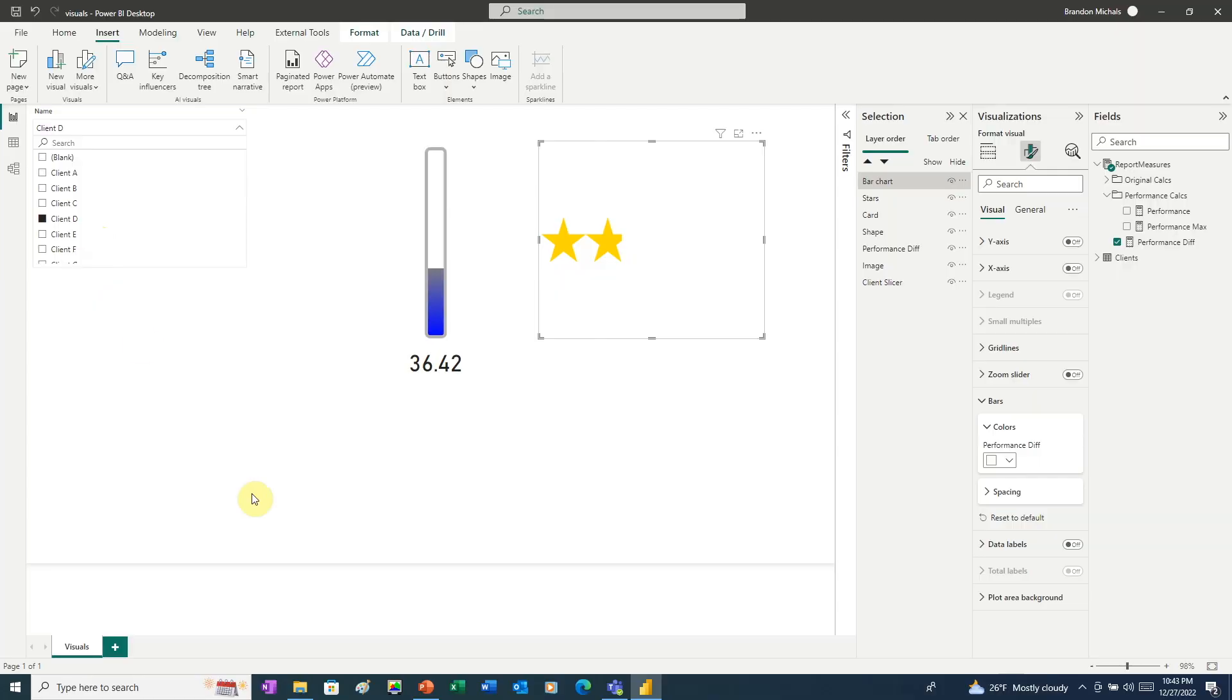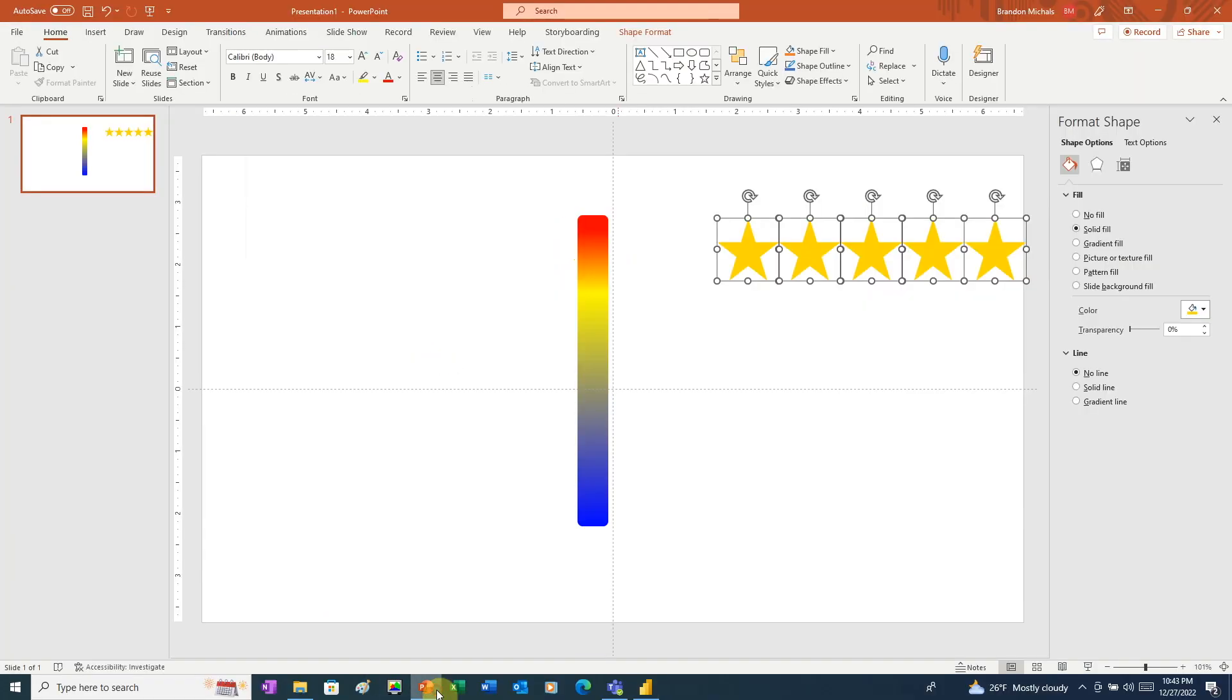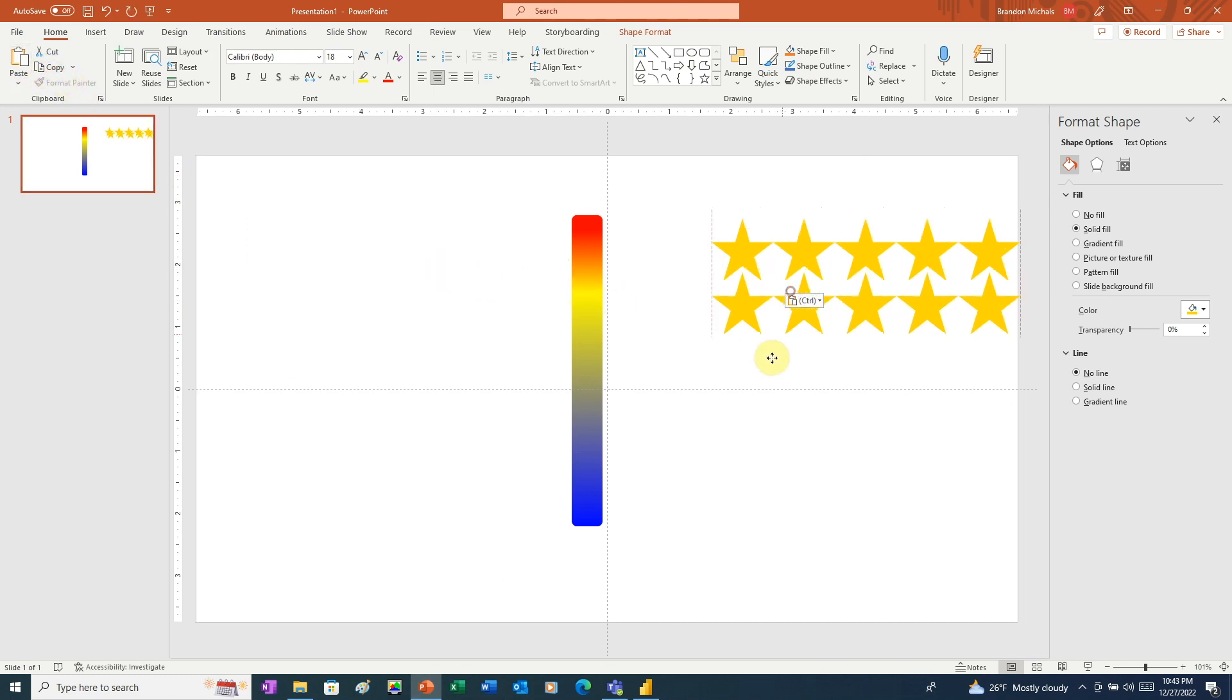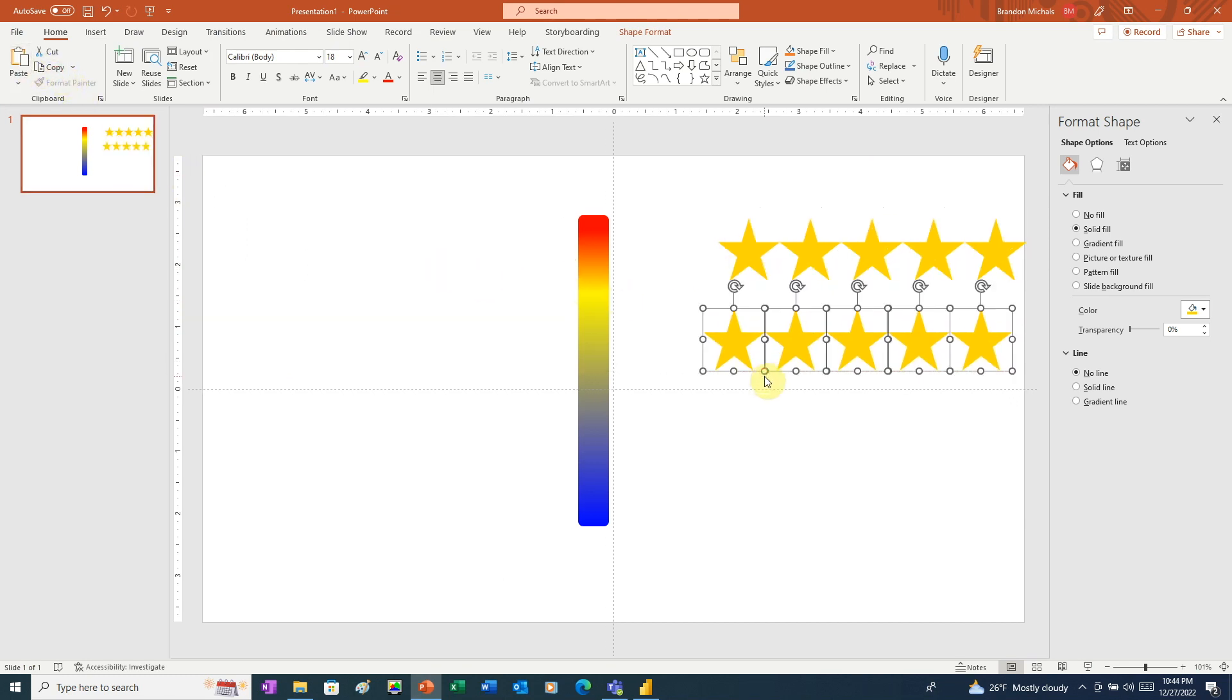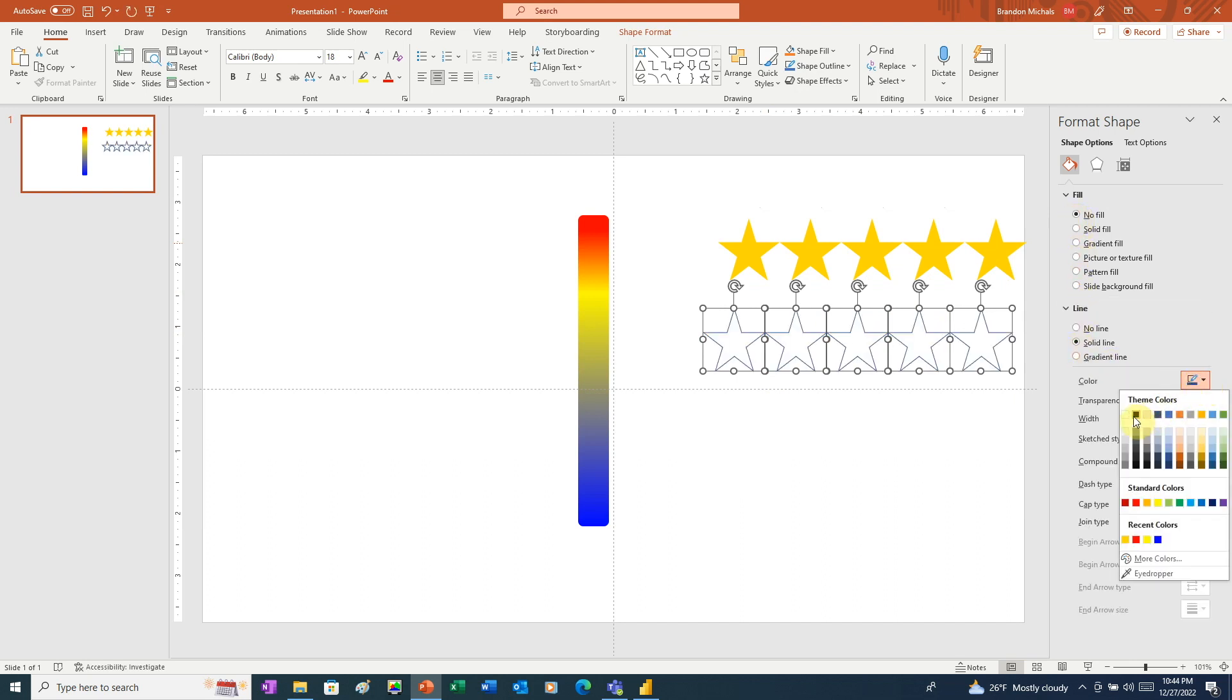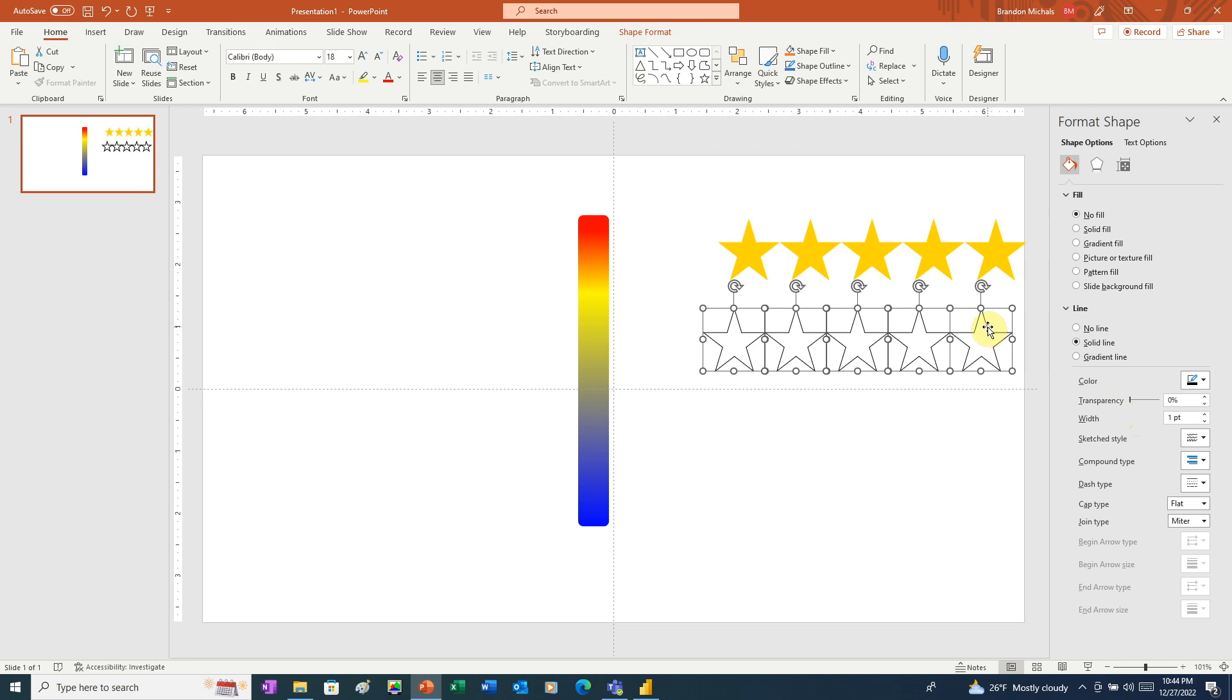Now what would make this even better is if we could show the empty stars. How can we do this since the stars are behind the column chart? Let me show you a trick. Back over in PowerPoint, we'll copy paste the stars. Drag them down. And in the Fill and Line tool, we'll choose no fill. And for line, we'll choose solid line. And let's go with black. Now just right-click, save as picture.